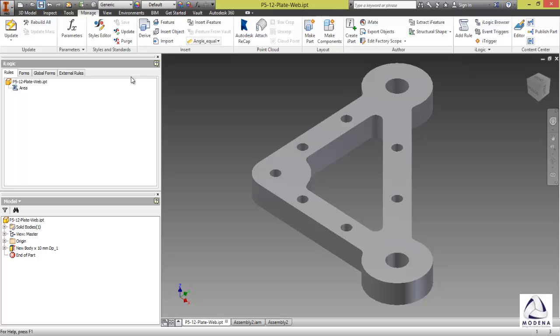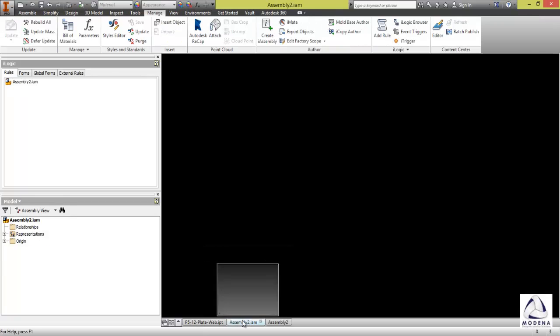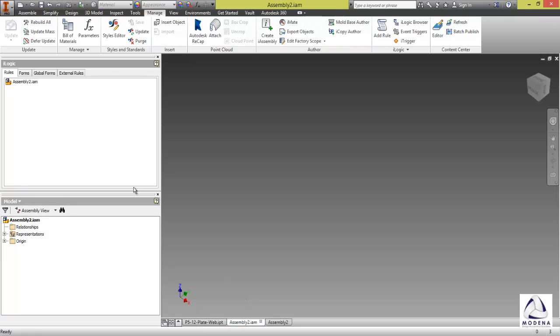And I'll save this. Now you have to go and do this for each part that you're going to have in your assembly. Then I'll switch to my assembly.